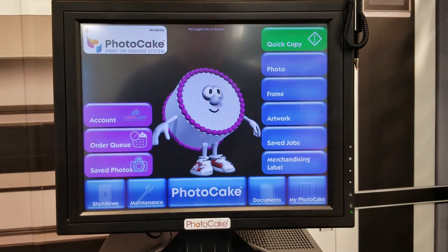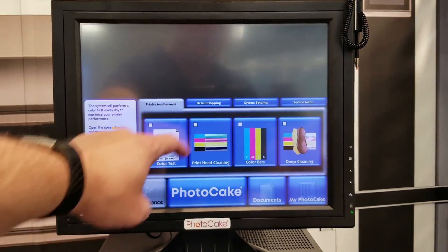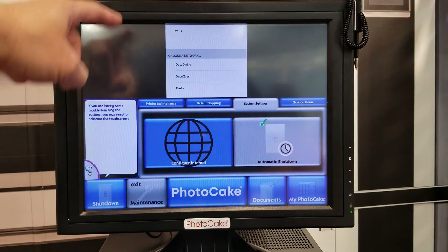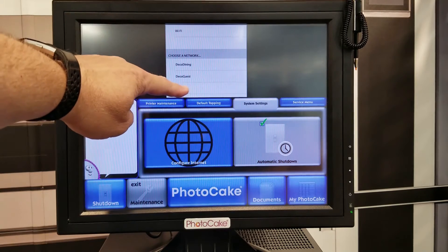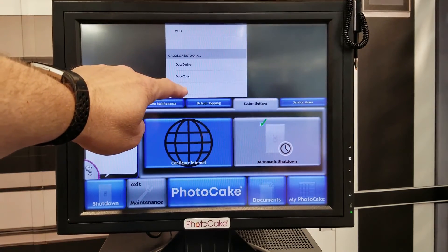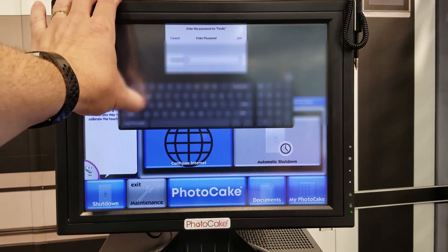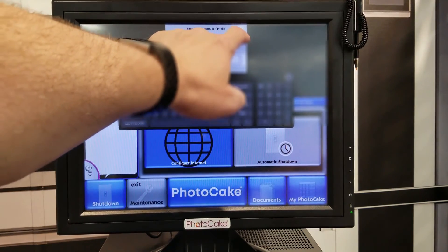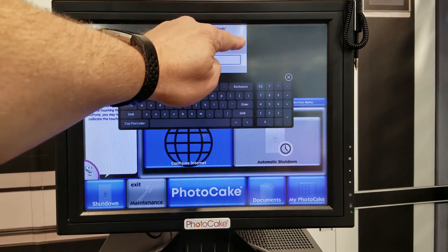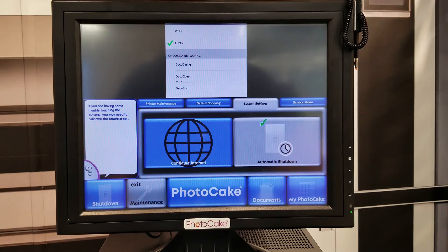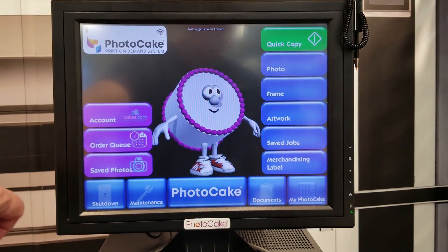Next we need to connect to a Wi-Fi network. Do that by pressing Maintenance, System Settings, Configure Internet. It will automatically find all available networks. Find the one that you want, enter the password for it, and then hit Join. Once it's connected, it will have a green check next to the name. Now you can simply hit Exit Maintenance, and you should now see the Wi-Fi symbol above the PhotoCake logo.